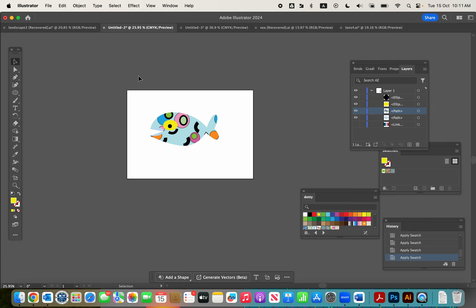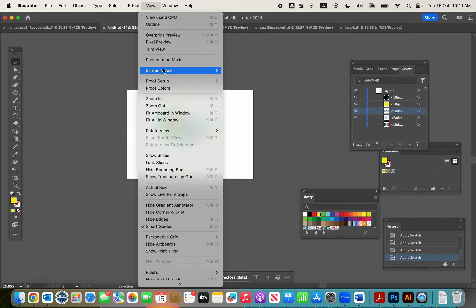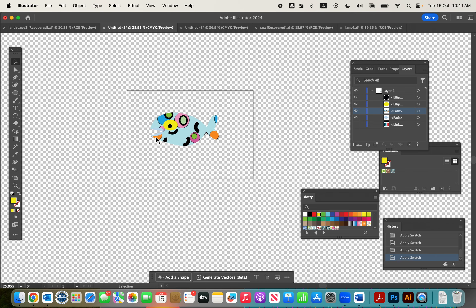When you're drawing on an artboard in Illustrator, it automatically gives you a transparent background. At the moment it looks like a white background, so I'm going to make it transparent by going to View and showing the transparency grid, so you can see it's actually transparent.